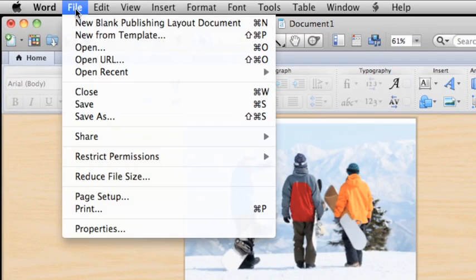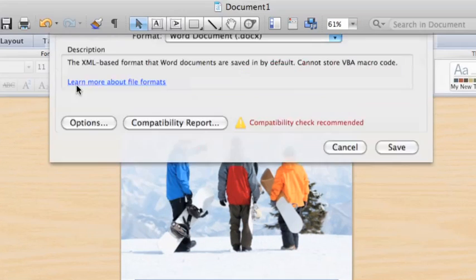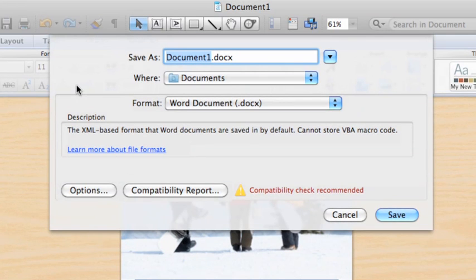First, on the File menu, click Save. In the Save As box, type a name for the template.